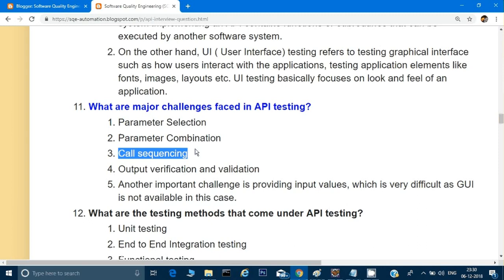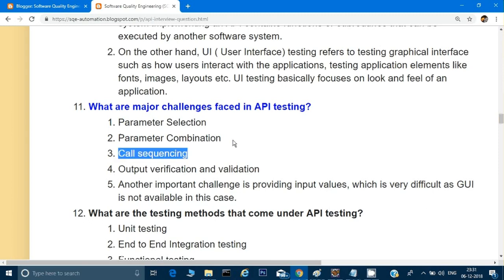What about call sequencing in API testing? For example, we have a login functionality and a registration functionality. If I want to check login after registration, I have to make the registration call before the login call. We need to make sure the sequencing is correct.